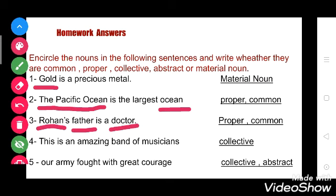Now see the fourth one: this is an amazing band of musicians. Here band is a collective noun because it represents a group of musicians. Collective noun names a collection of persons or things taken together as a group.